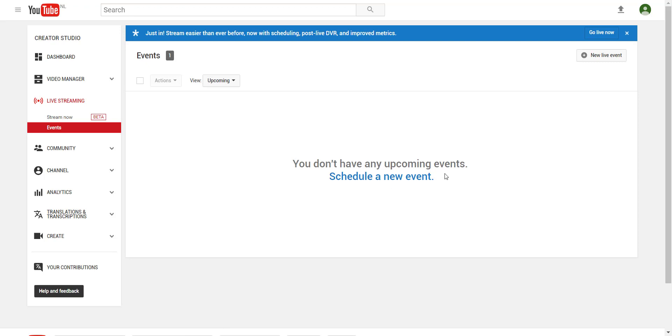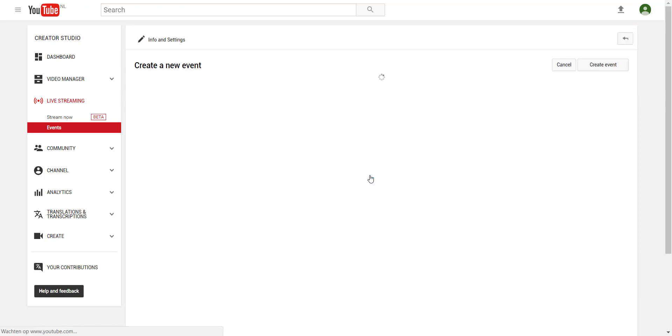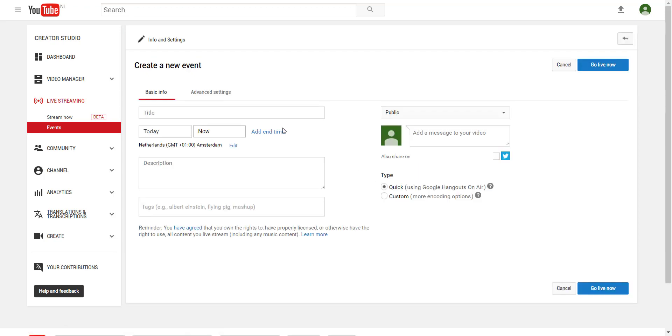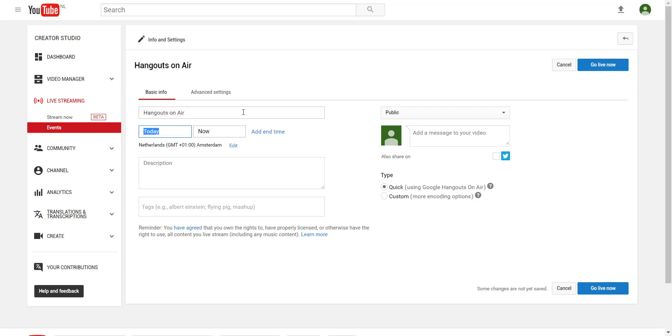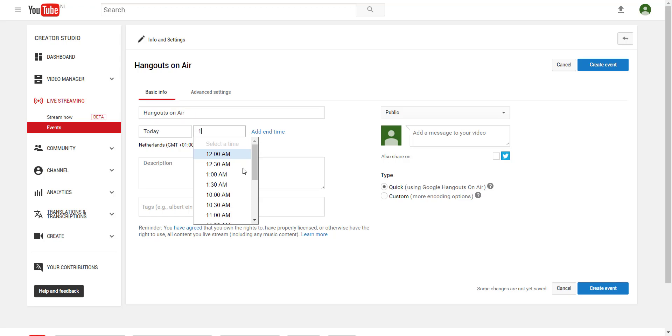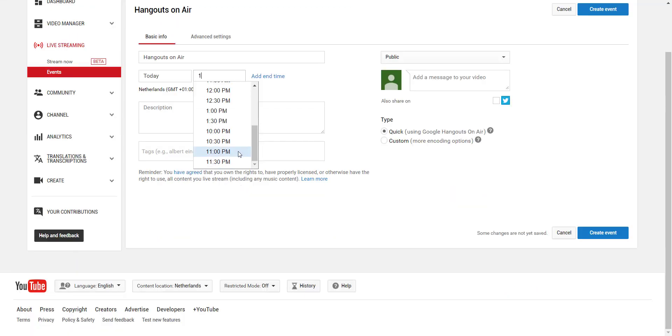We didn't schedule any event yet so we're gonna make one and we put in a title. We give it a date and a time and a description.